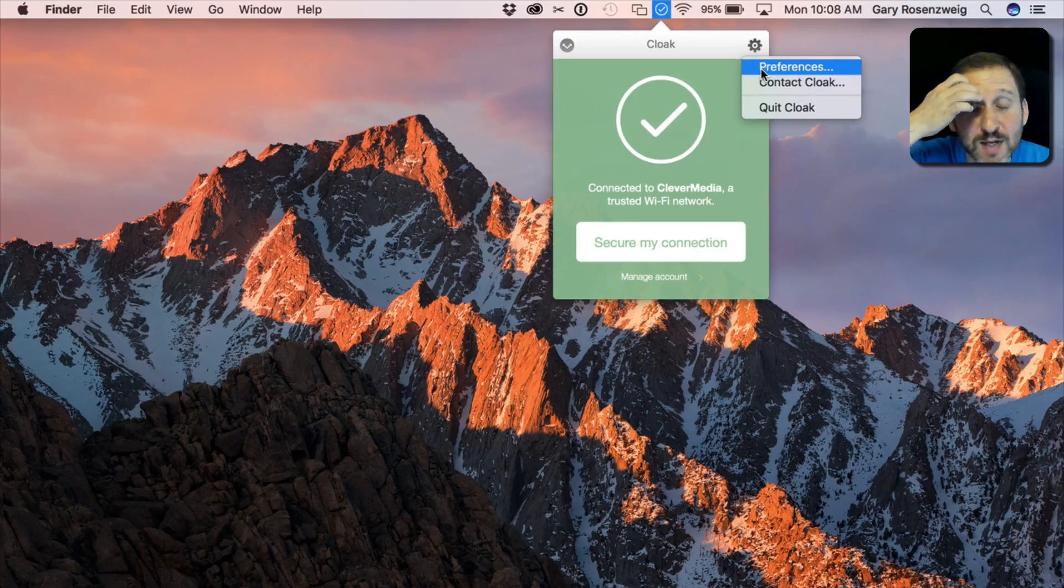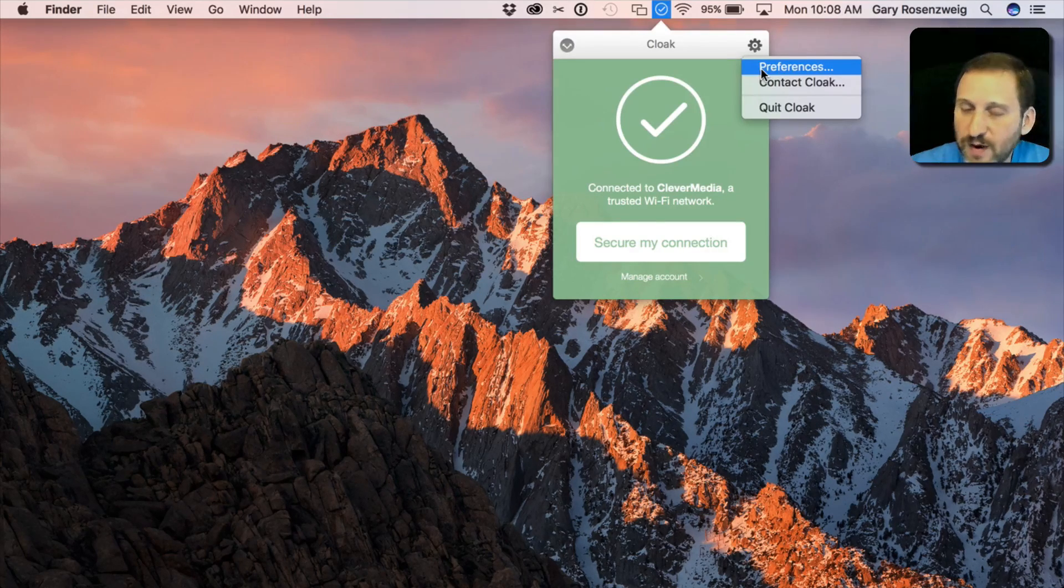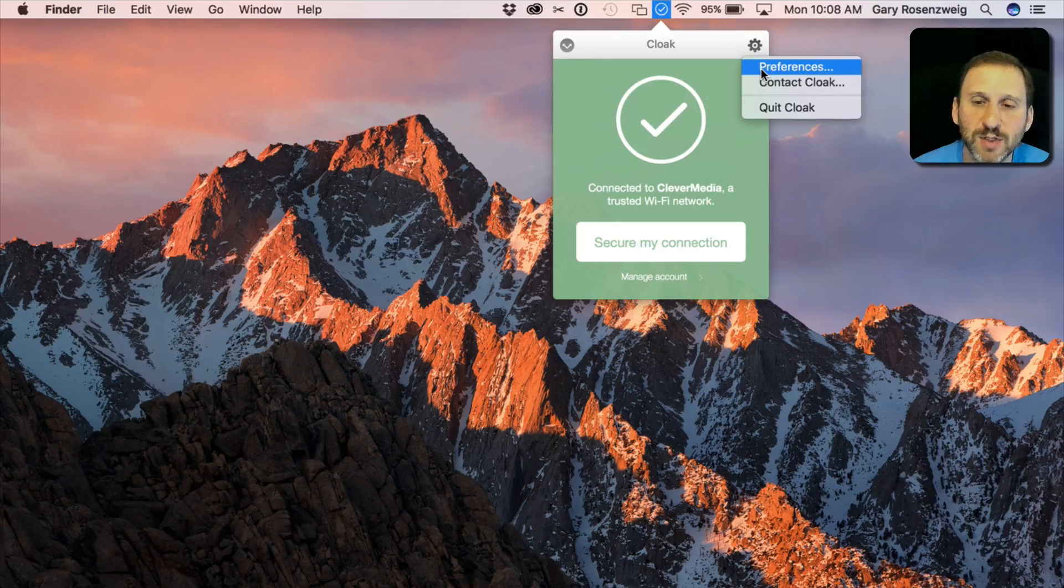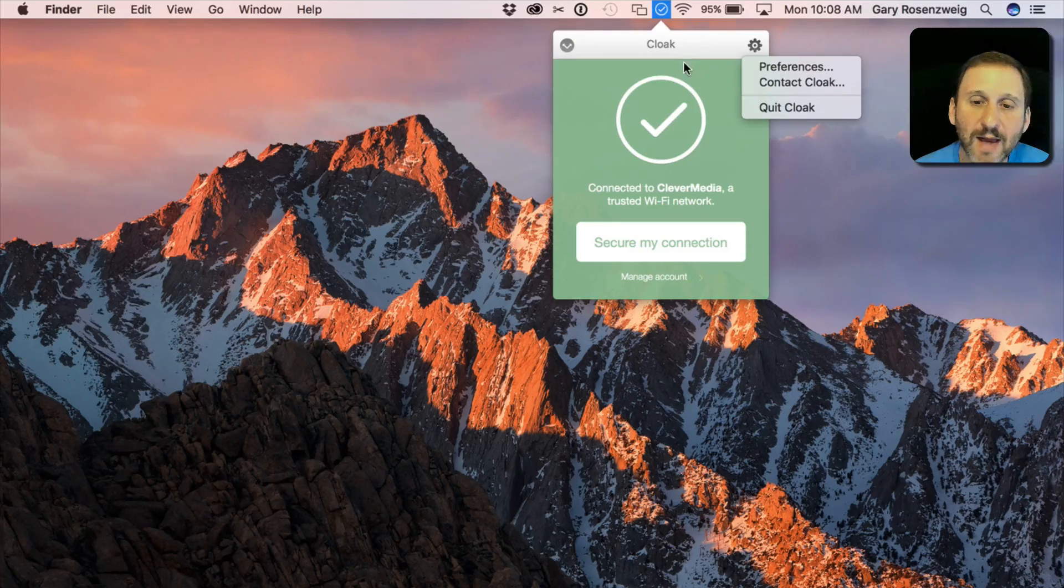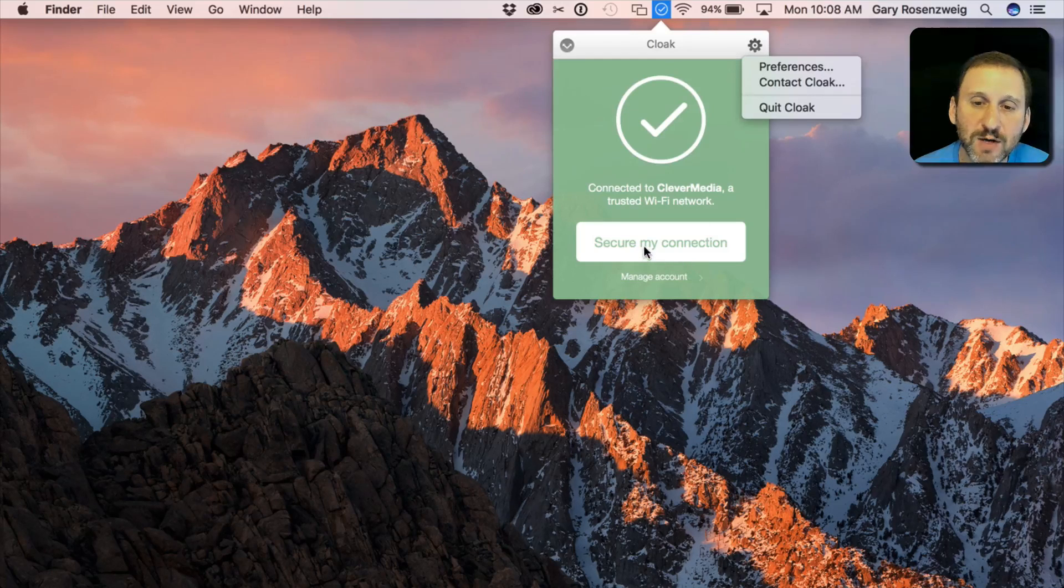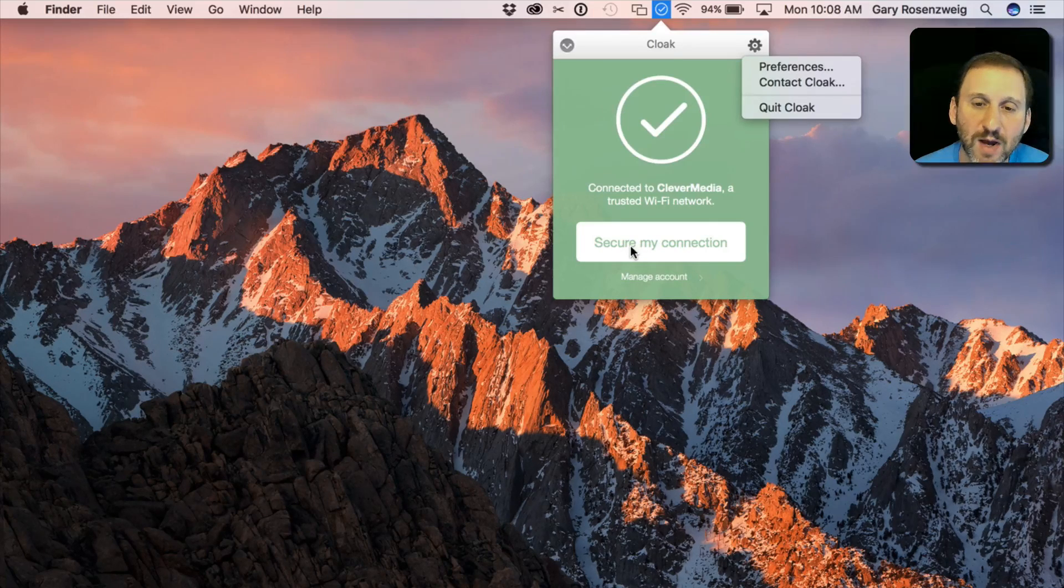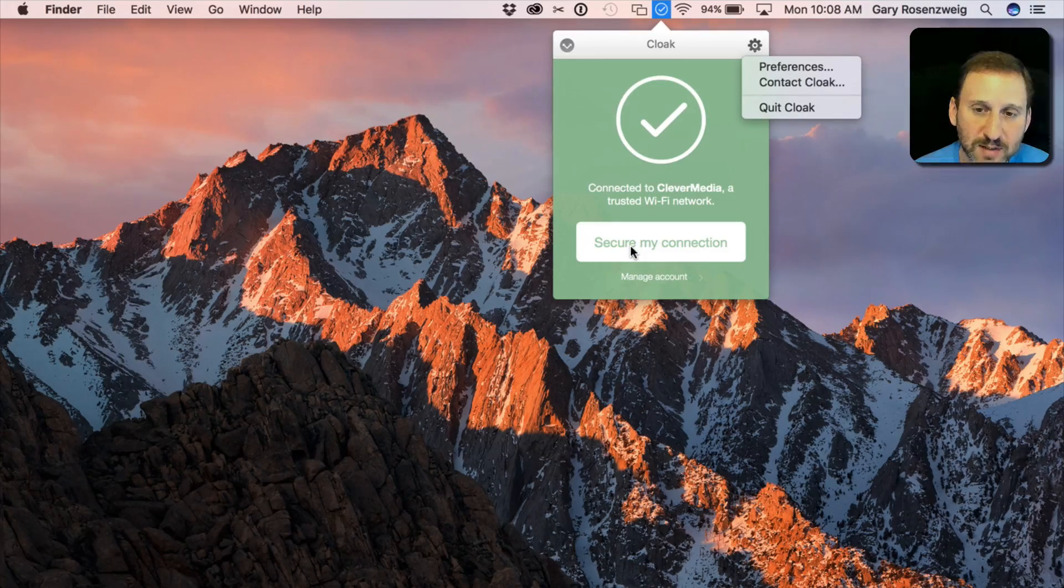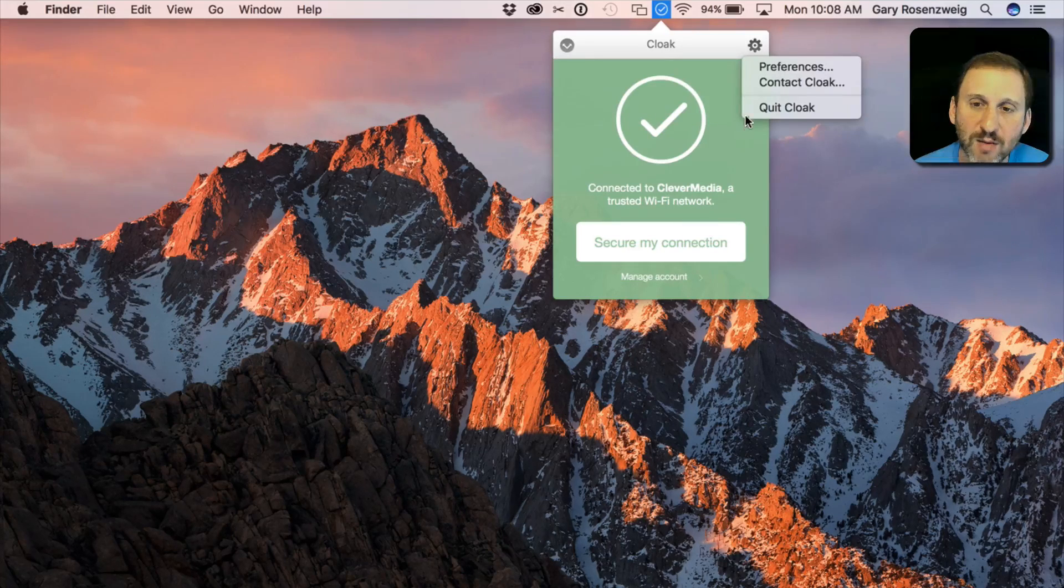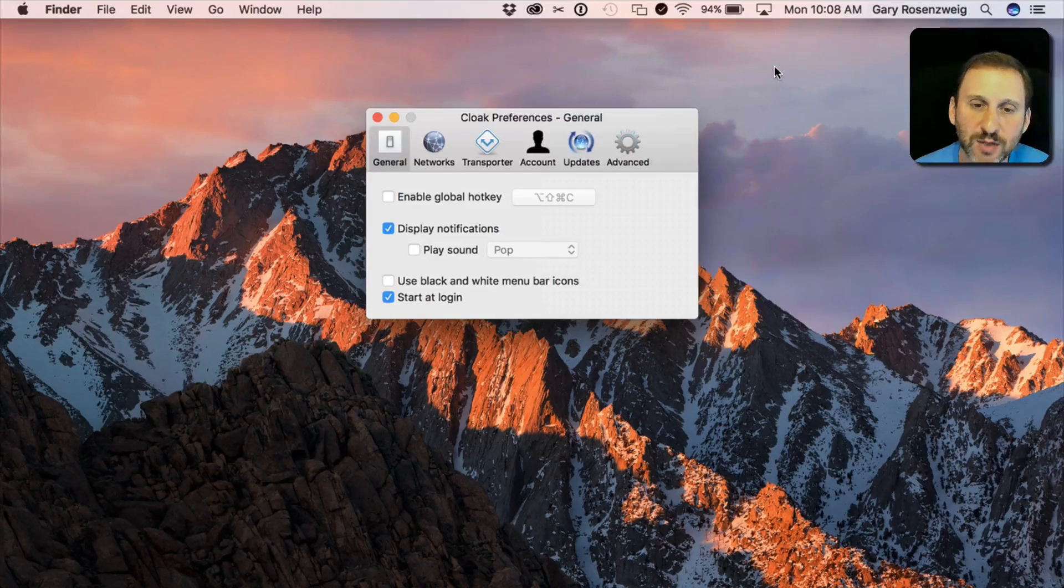But as soon as I connect to another WiFi connection, like say at a hotel or a coffee shop or something like that, then automatically it's going to try to secure my connection. Now I can manually secure it right here by clicking the Secure My Connection button to override my preference not to use it there. But I can also go in and change how things work.